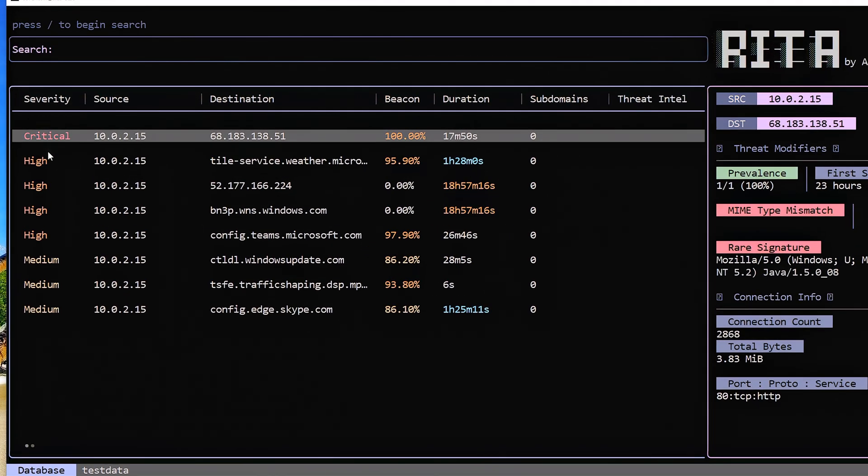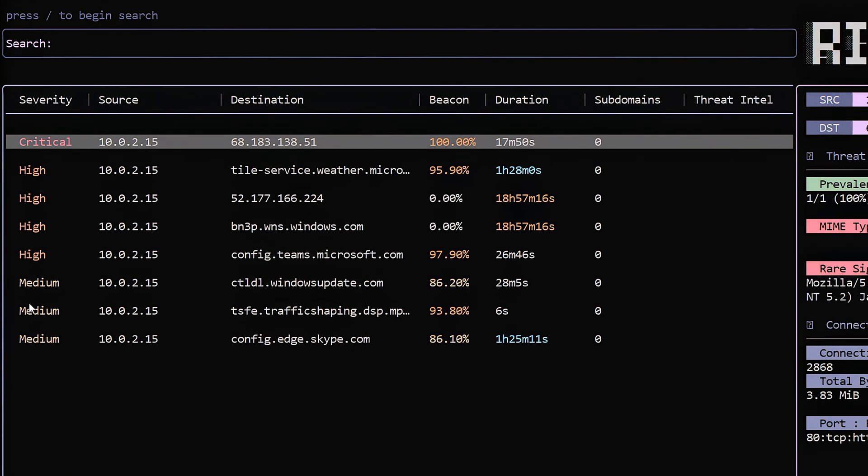I've got a severity level over here. In the past, we've always used a score. Problem with the score is it's kind of subjective, right? What that number actually means. Critical, high, medium, low - people understand what that means. So that makes it a little bit more straightforward.